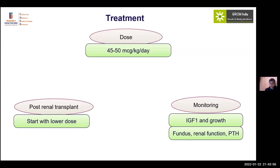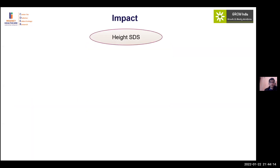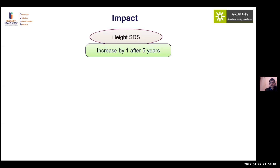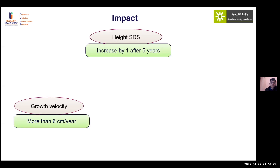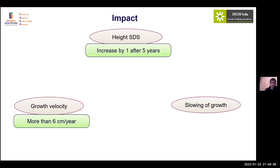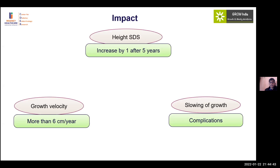During growth hormone therapy in CKD, monitor for papilledema given the combined risk from underlying disease and the hormone itself. Renal functions should also be monitored, though guidelines suggest minimal impact of growth hormone on renal function. Expected growth response includes an increase of one height SDS after five years, more than six centimeters per year, or more than two centimeters above the baseline growth velocity. Any slowing of growth should prompt evaluation for adherence issues, anemia, or other underlying conditions.